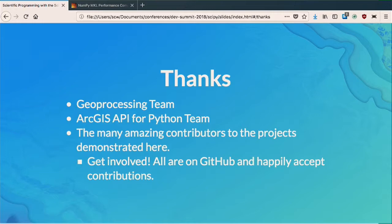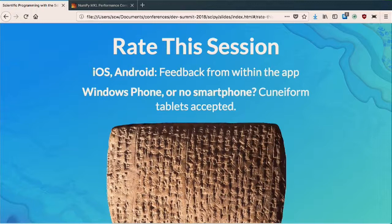I think that's it. I wanted to leave a little bit of time for questions. If you can rate us in the application, we appreciate it. If you don't have an iOS or Android device, then we will take cuneiform tablets — Akkadian only, please. I'm not going to read any Babylonian today.